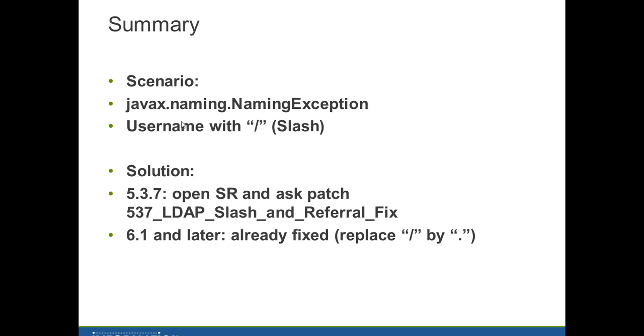You get a javax.naming.NamingException error, LDAP error code 1. The solution for 5.3.7 is to open an SR and ask for patch 537_LDAP_Slash_and_Referral_Fix and copy to the server in the webapp WEB-INF classes directory.